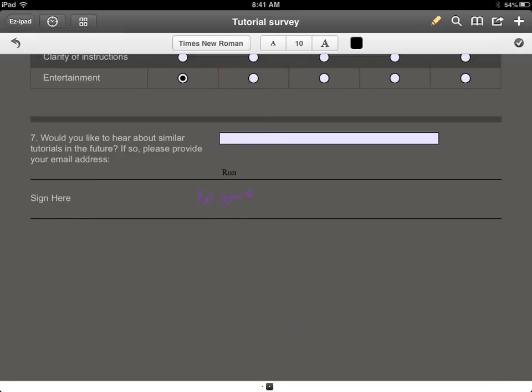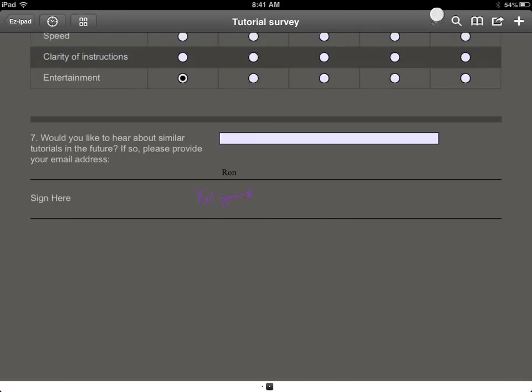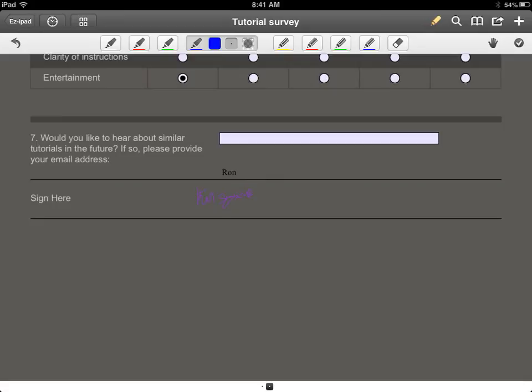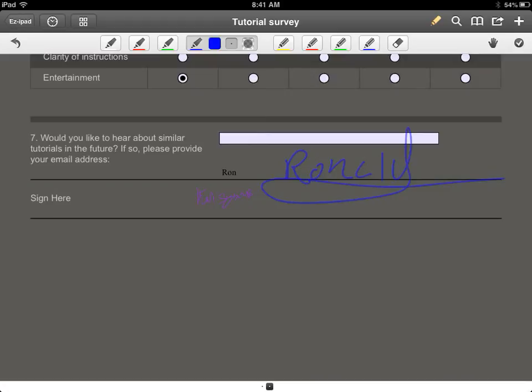If you wanted to make additional notes, or if you wanted to handwrite anything, you can do the same thing right here. Take a blue pen or change the color, there you go.